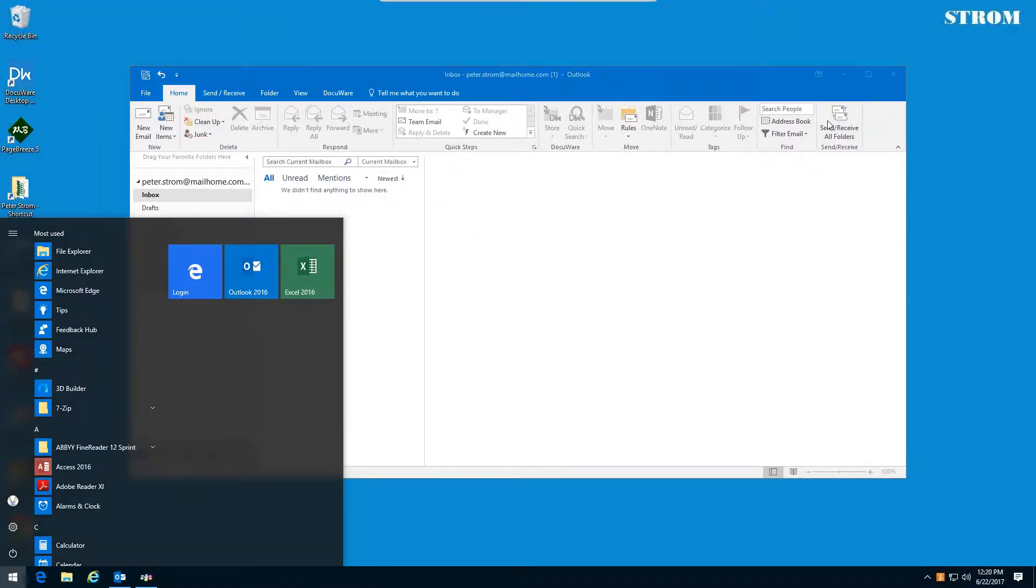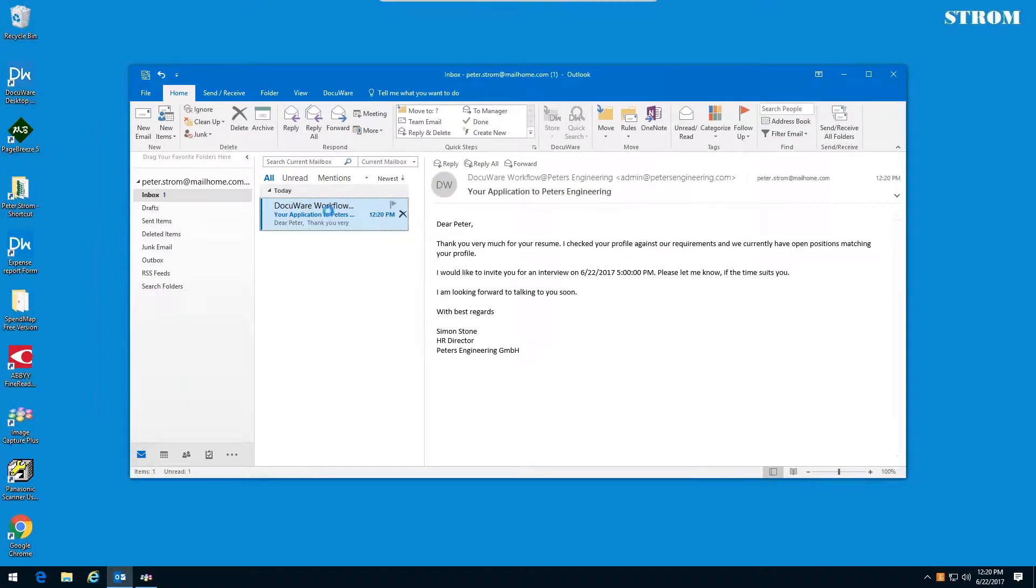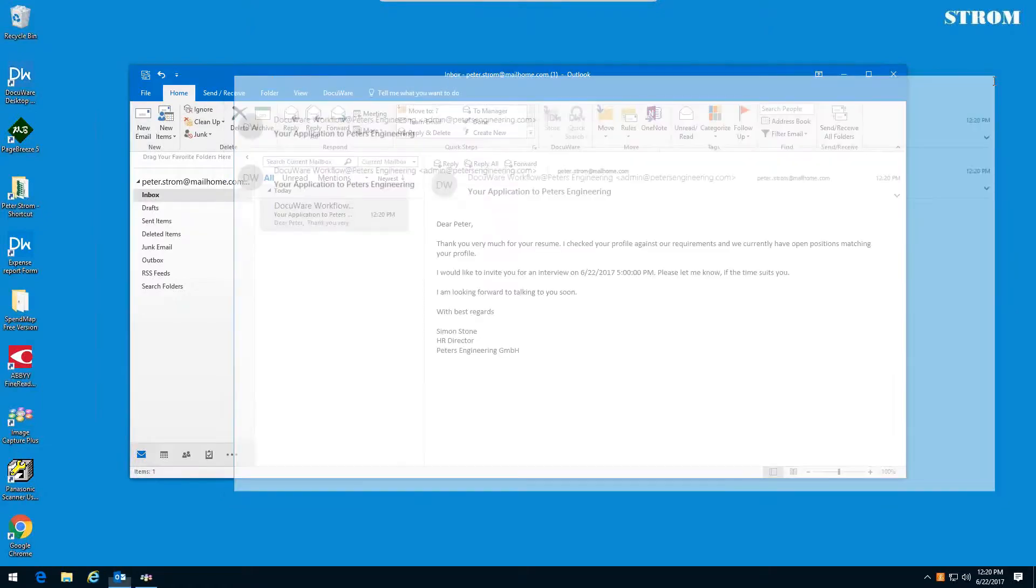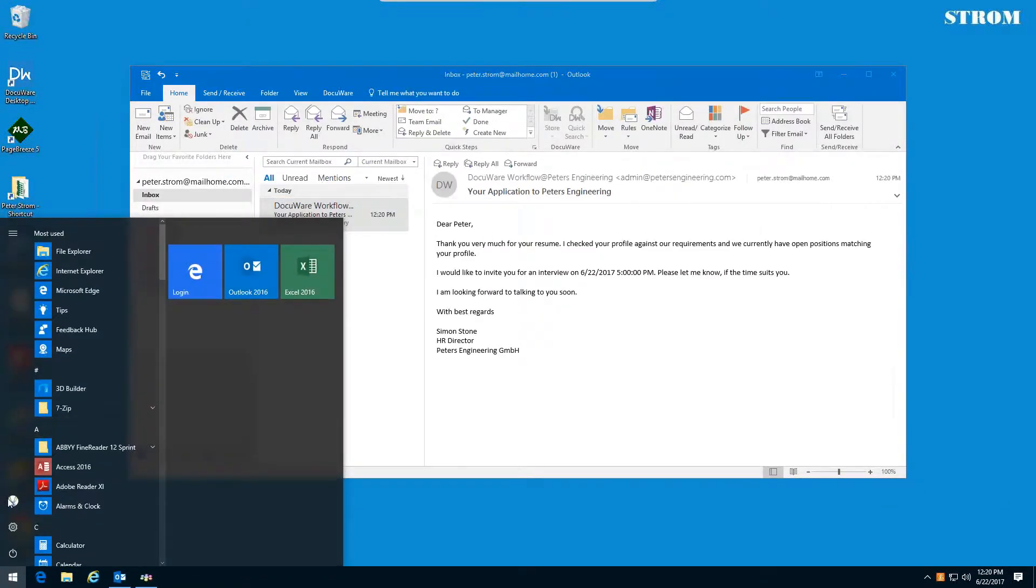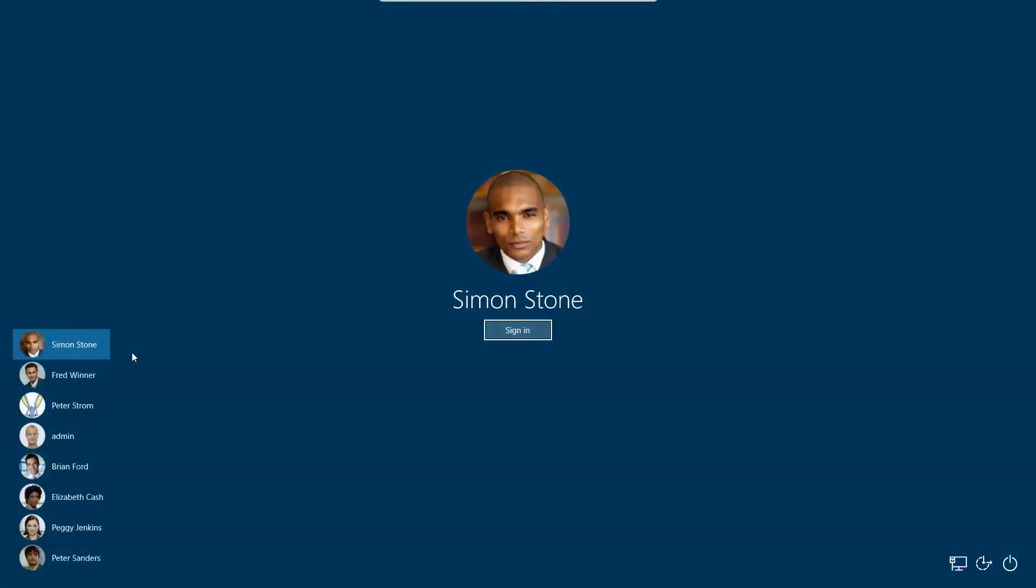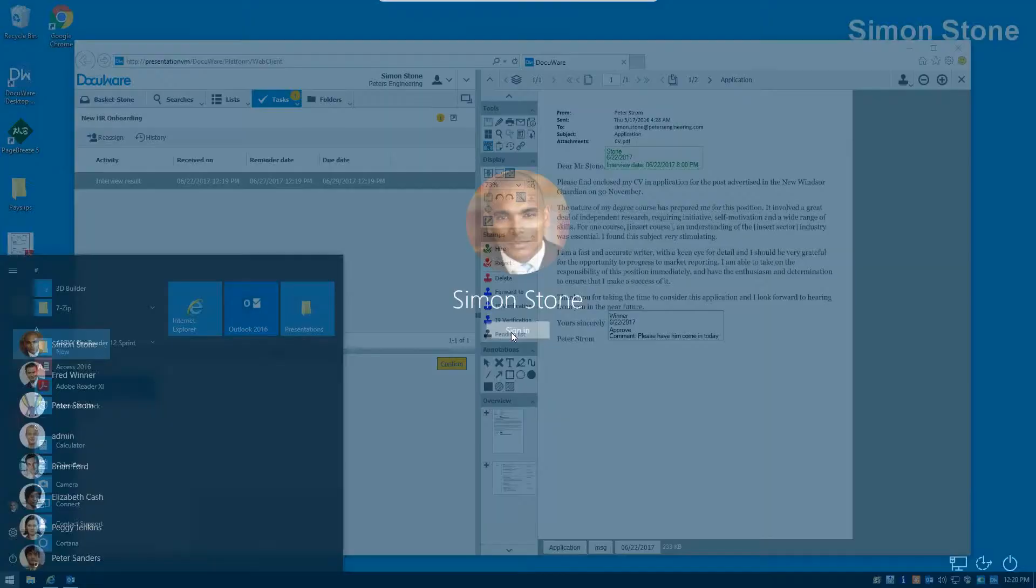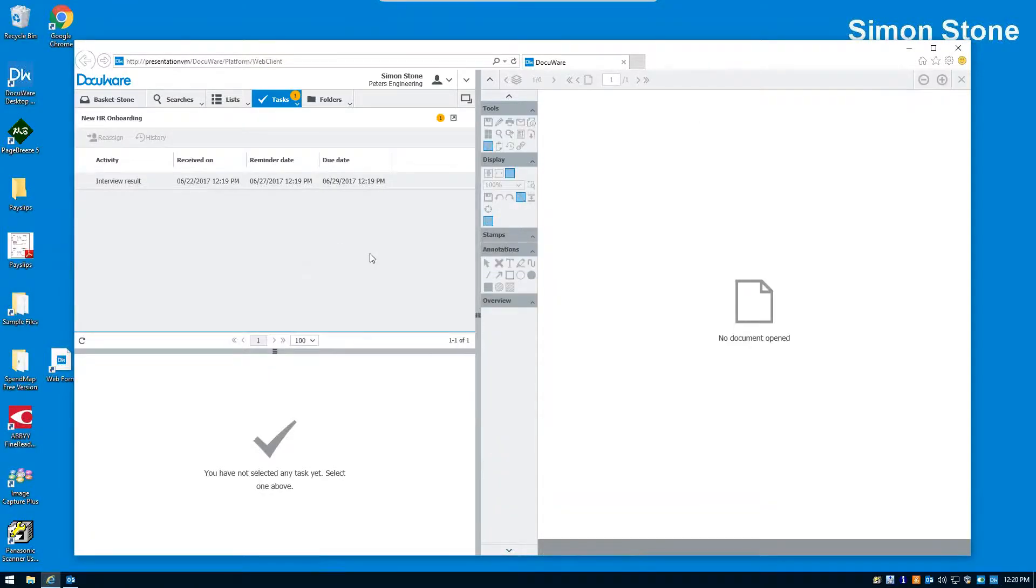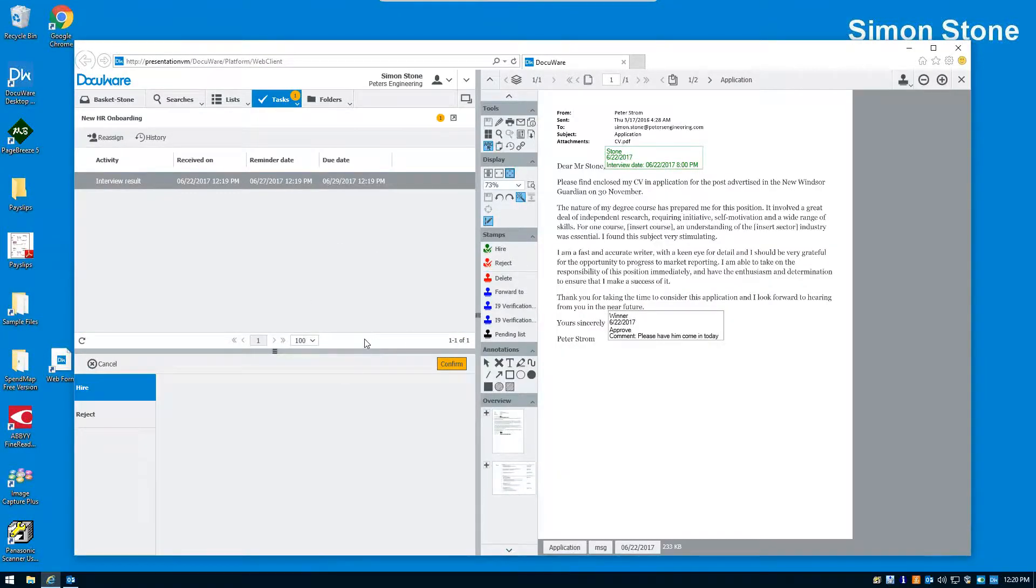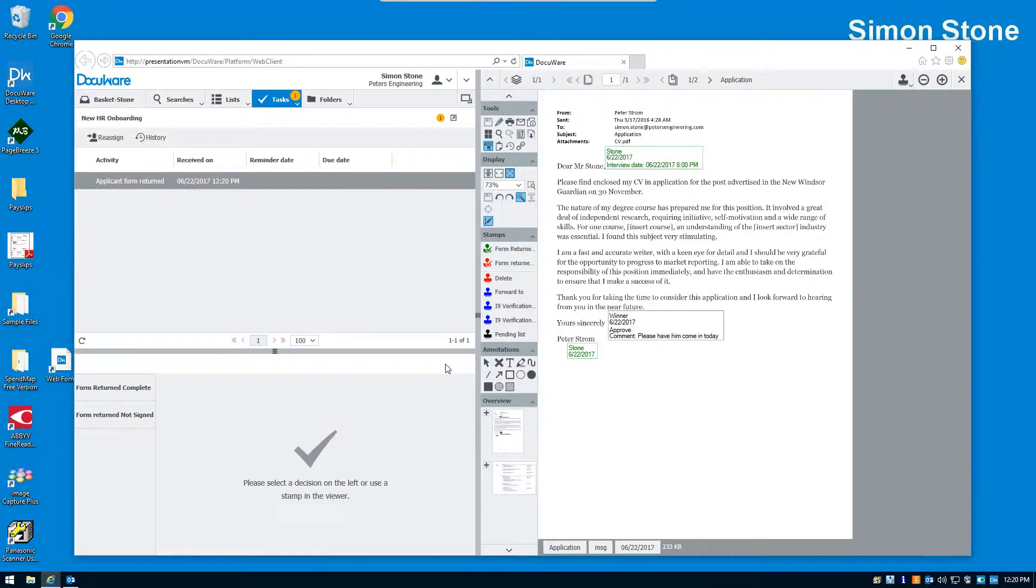So let's go over to the personal email of the applicant. We'll go over here to Peter Strom. And in Peter's email, he's received, here's an email for him saying, yeah, come in today at five o'clock. Good. I'll be there. So he responds. He says, I'll be there. So let's go back over to our HR manager, Simon Stone. Him and Fred get together. They have the interview with the guy. They make a decision that they want to hire him. So they're going to click on confirm.